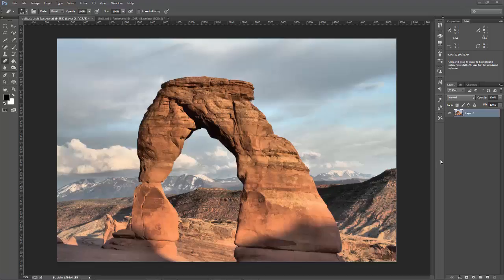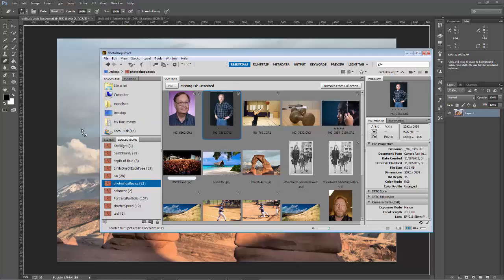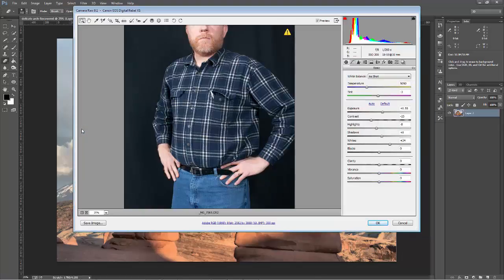Here we are back at Delicate Arch. To be honest, I have never been to Delicate Arch, except maybe when my parents took me when I was super little, but I don't really remember it. So what I want to do is pretend like I've been to it. The purpose of this is to show you how to use masking. I'm going to go to Bridge and grab this picture of me and drag it right into Delicate Arch.